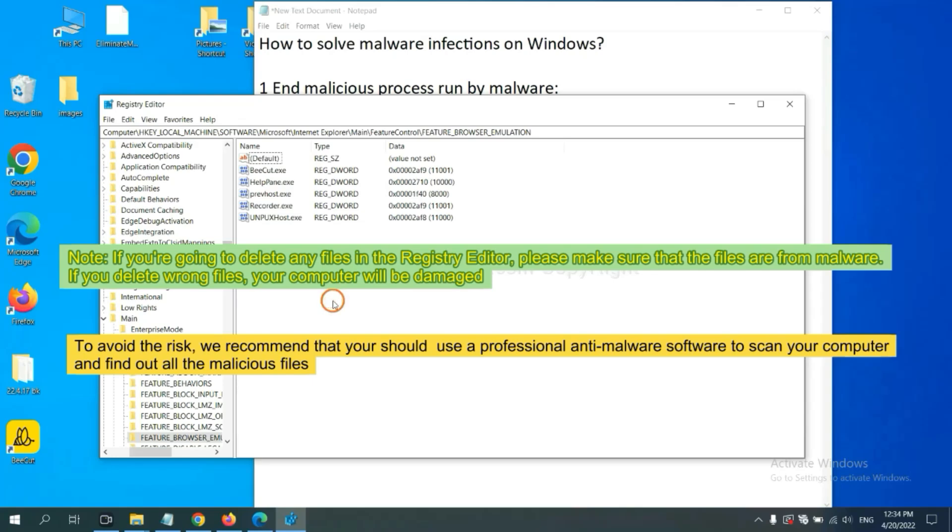To avoid the risk, we recommend that you should use a professional anti-malware software to scan your computer and find out all the malicious files.